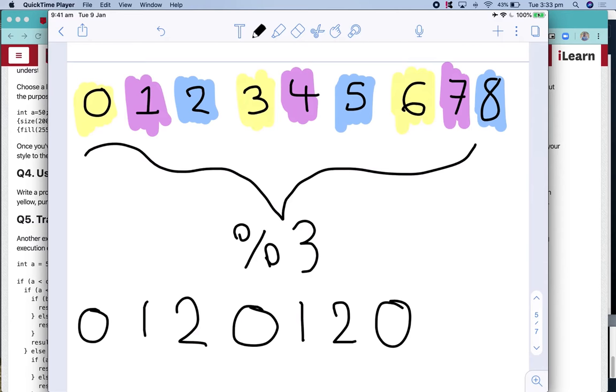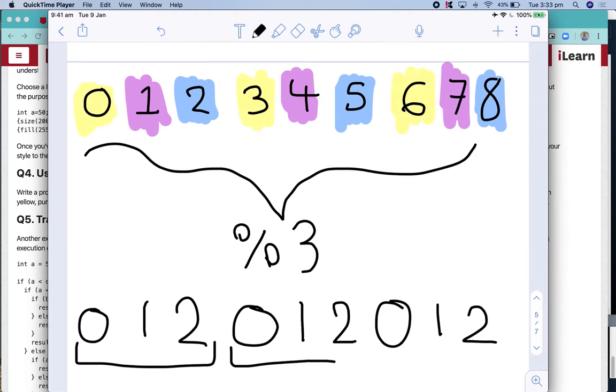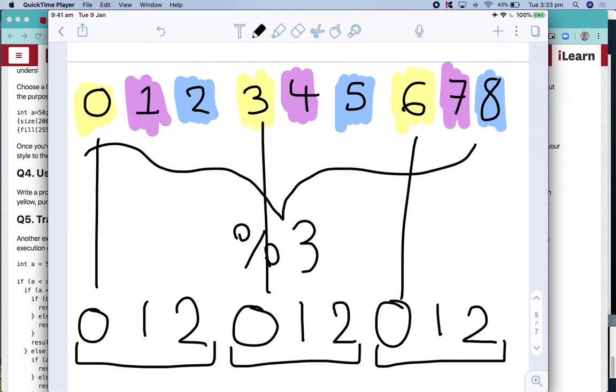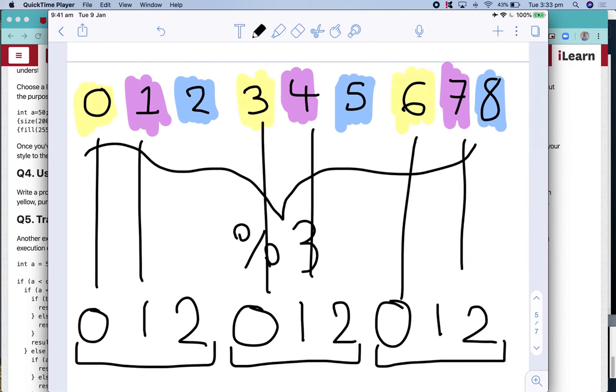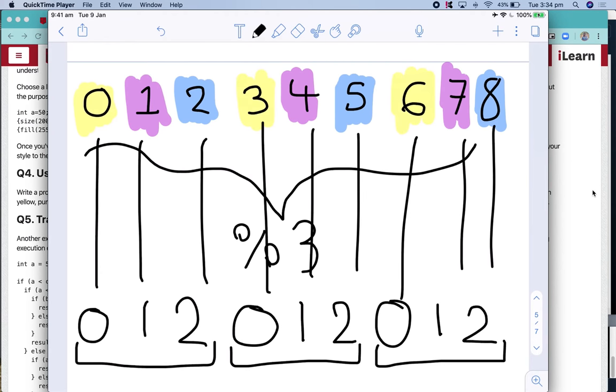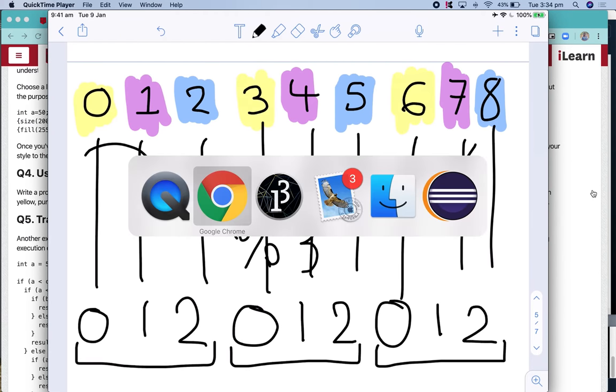And that pattern continues. So as you can see here, when you do modulus three, you will get three distinct answers. And they align here, so all of your yellows will always get zero, all of your purples will always get one, and all of your blues will always get two. So we can use modulus to determine which colour our ellipse should be.